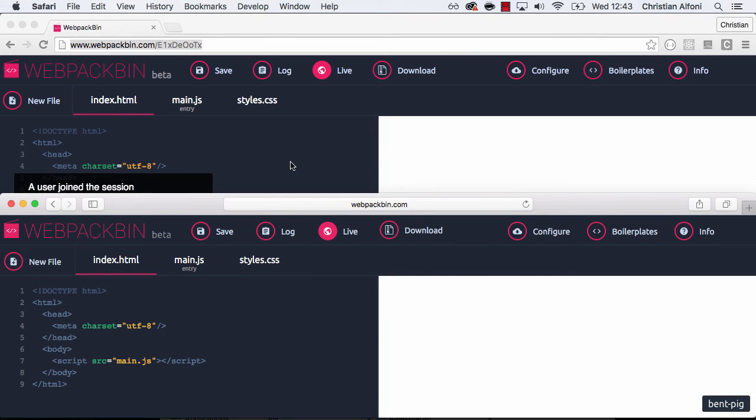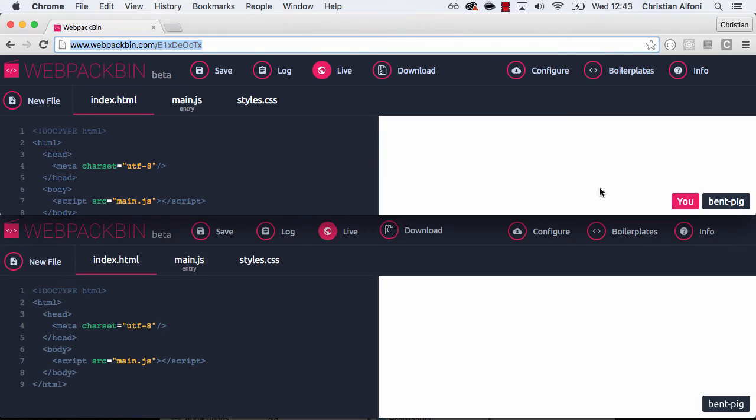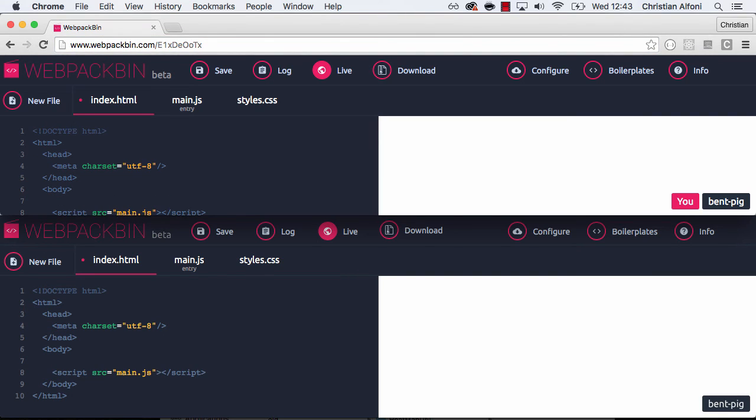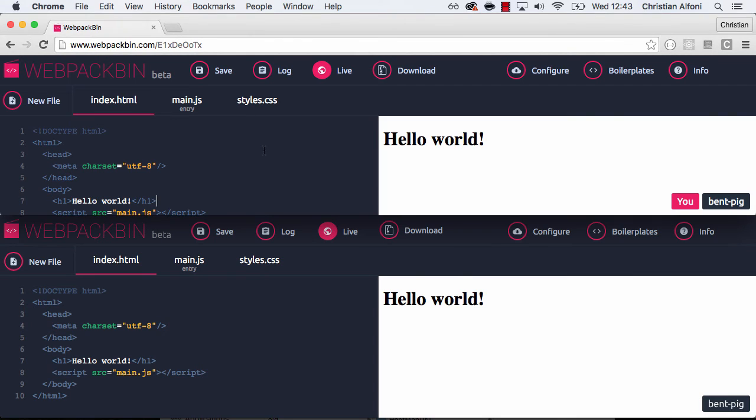And what happens now is that you can see I got a new user here. And what basically happens is that whenever I do any code changes here, that will appear on the other users as well. And when I save it updates, just as you would expect.